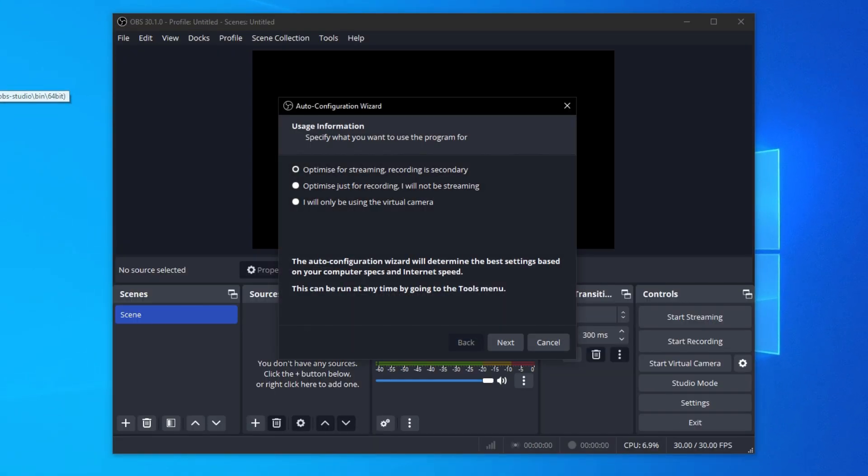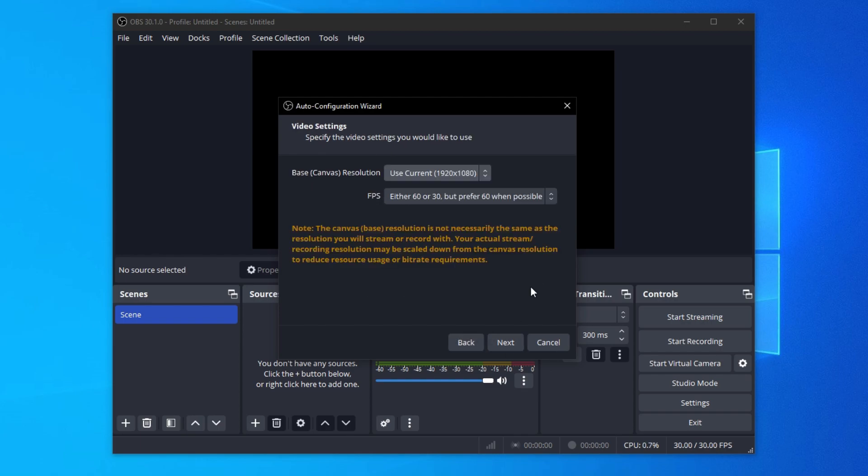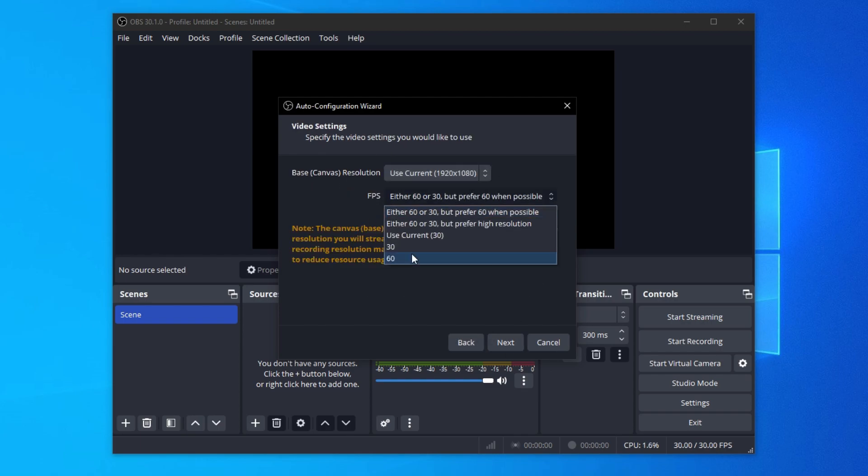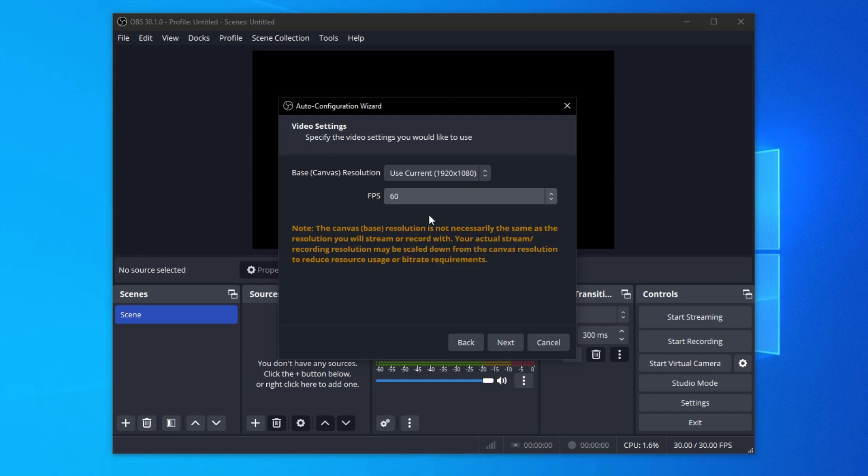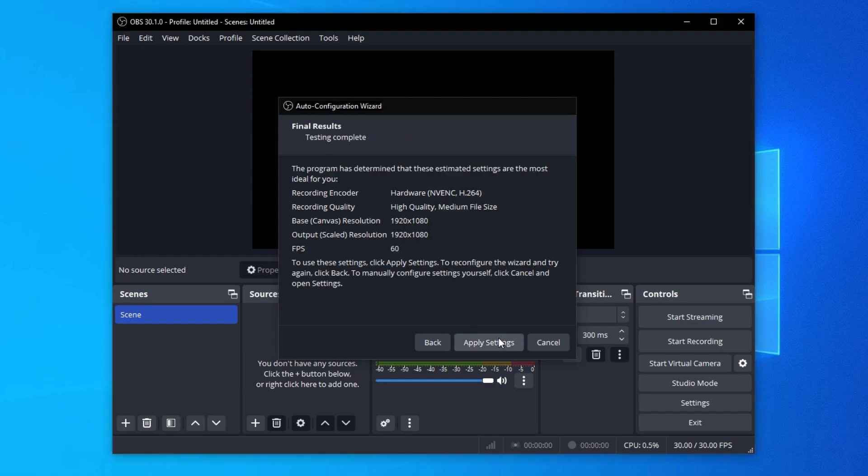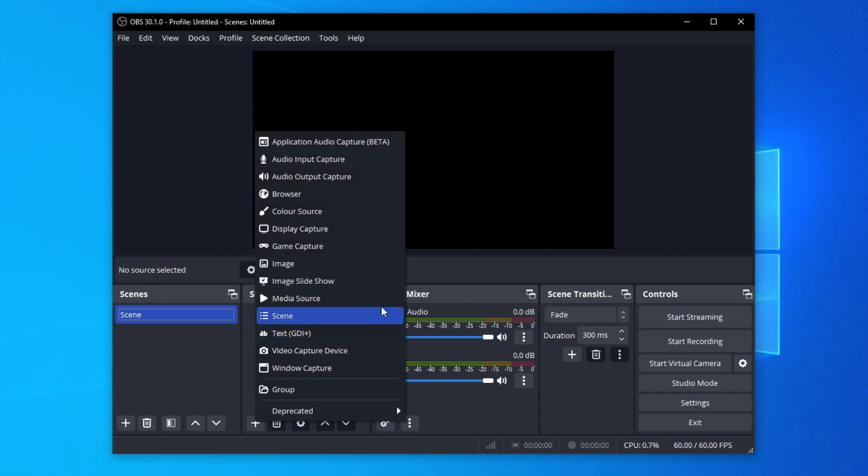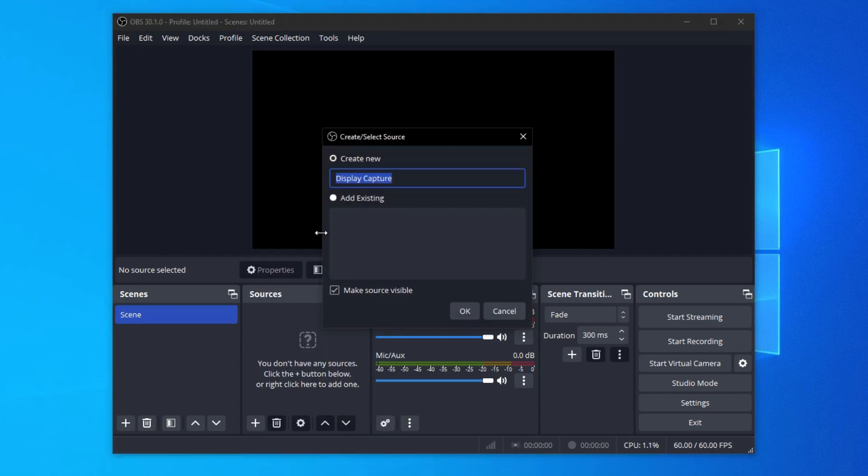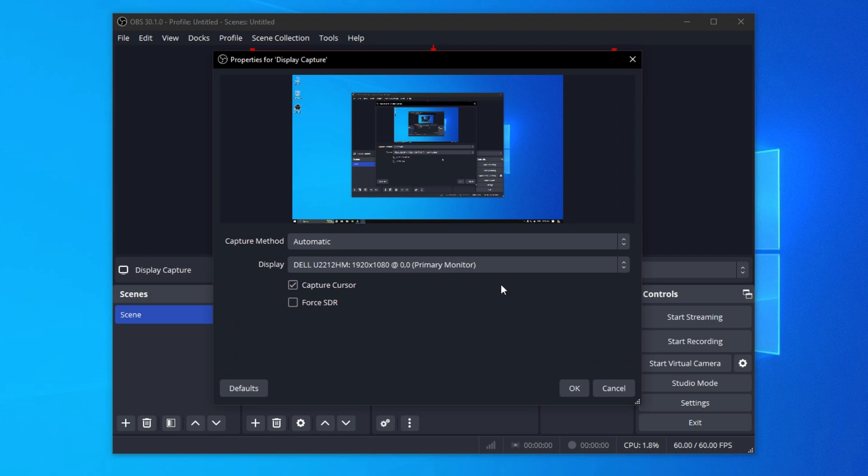Now set it up for recording. Also set FPS to 60. Now in the source tab, click on the plus icon and add the display capture. In display capture, untick the capture cursor and click on OK.